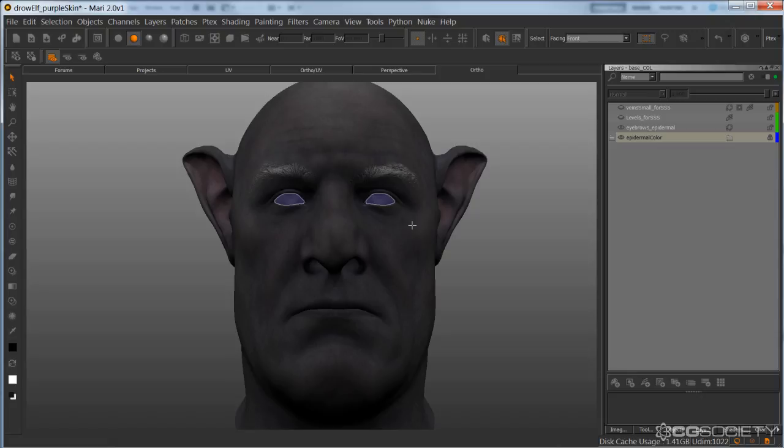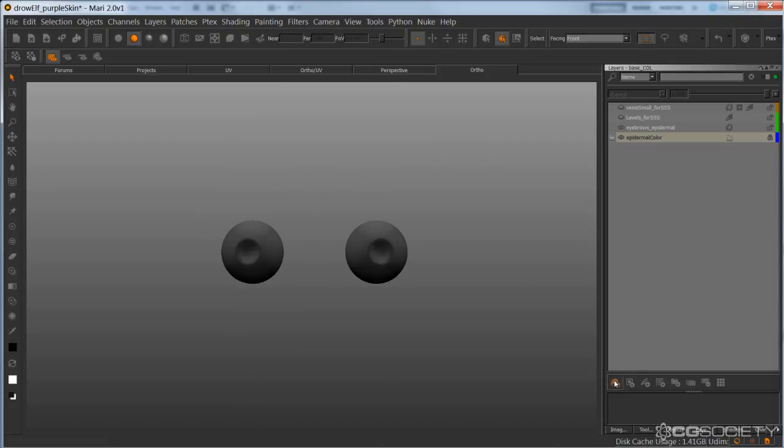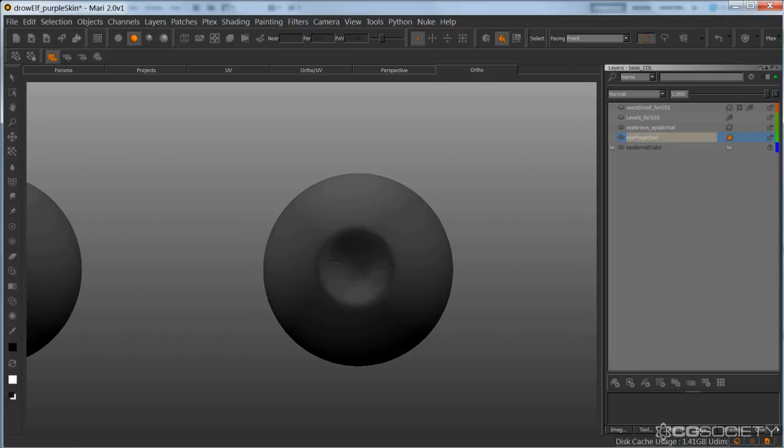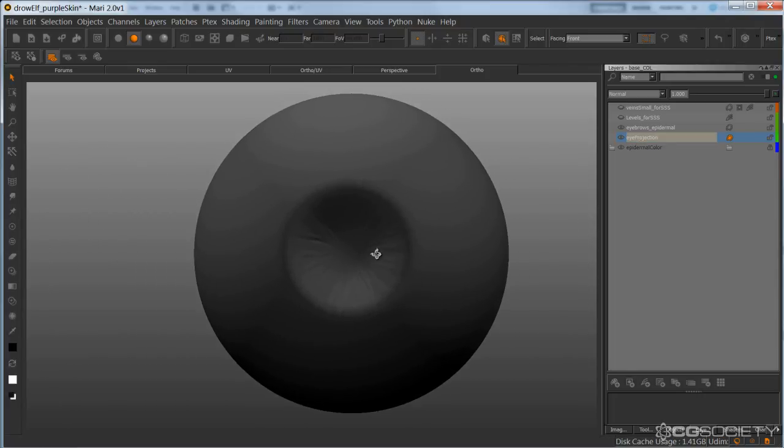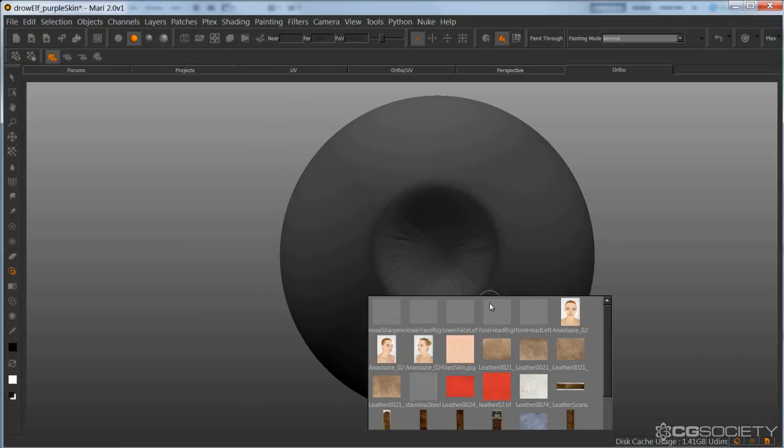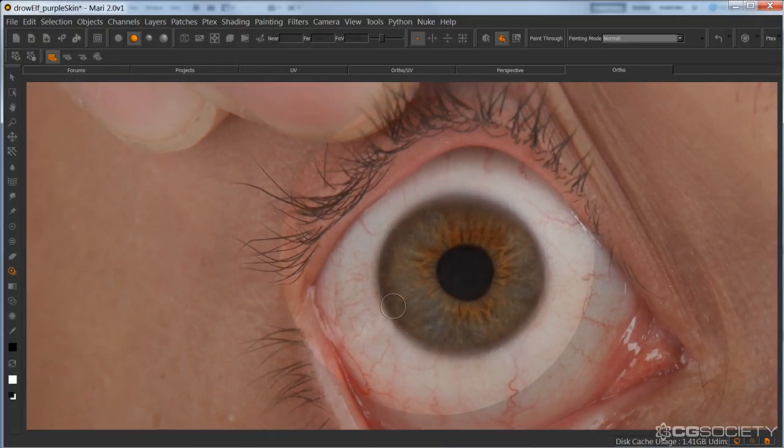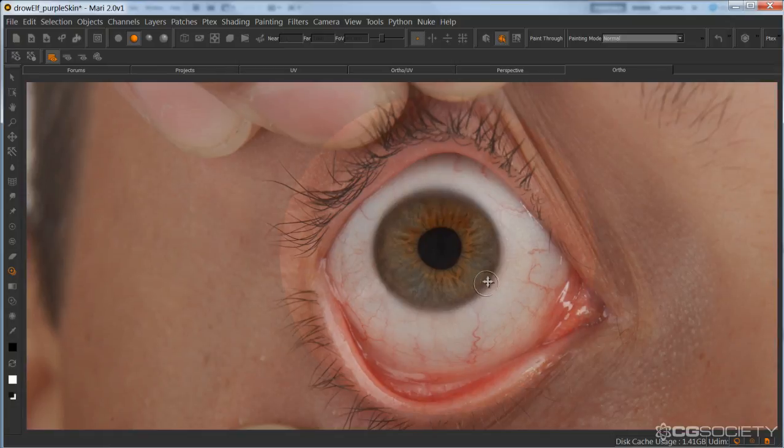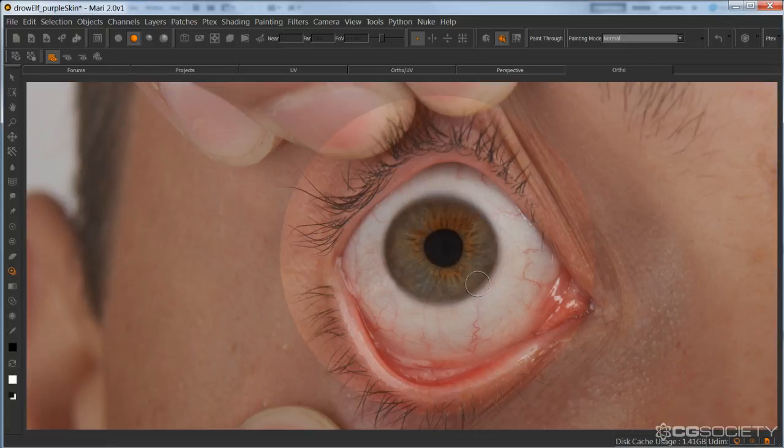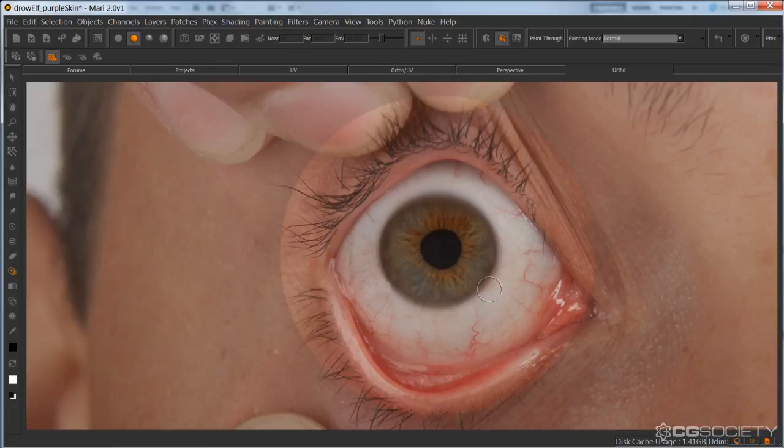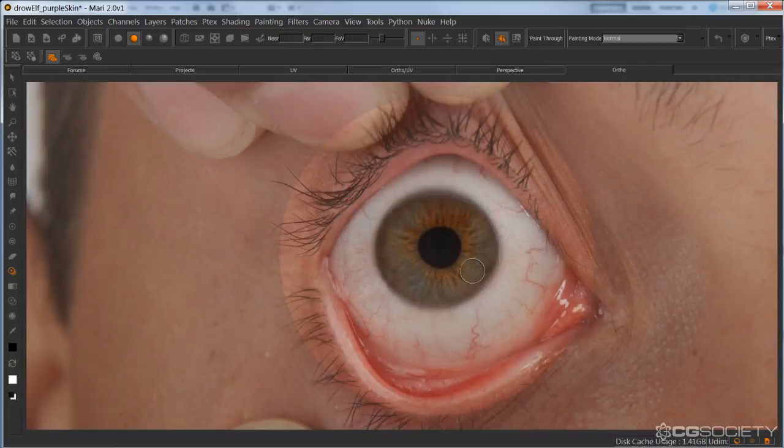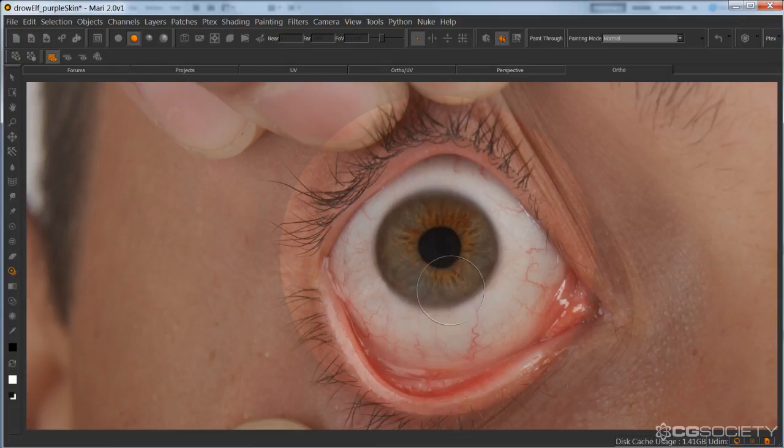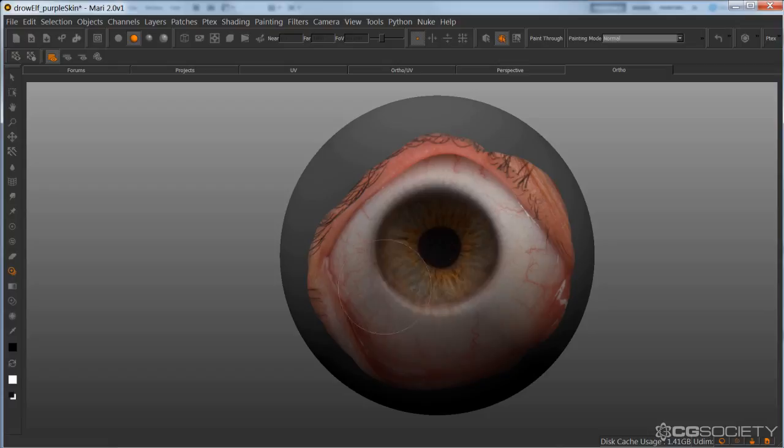So I'm just going to do it to one eye for now. I'm going to hide the geometry, create a layer, and just focus on one of these eyes. And I'm going to grab an eye that I've cleaned up. And I'm just going to lay it down. Just a rough projection.